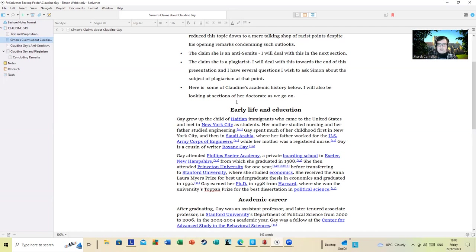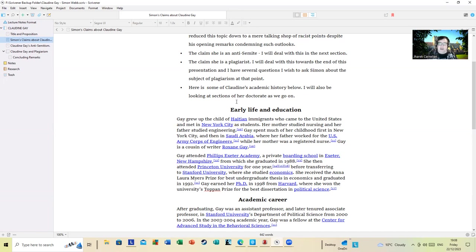Early life and education: Gay grew up the child of Haitian immigrants who came to the United States and met in New York City as students. Her mother studied nursing and her father studied engineering. Gay spent much of her childhood first in New York and then Saudi Arabia, where her father worked for the U.S. Army Corps of Engineers.